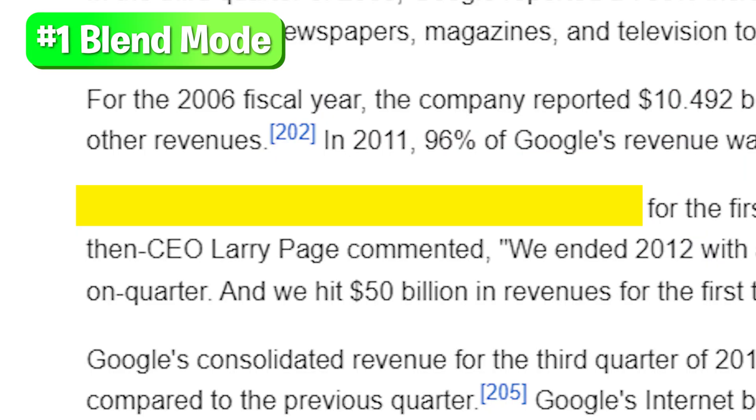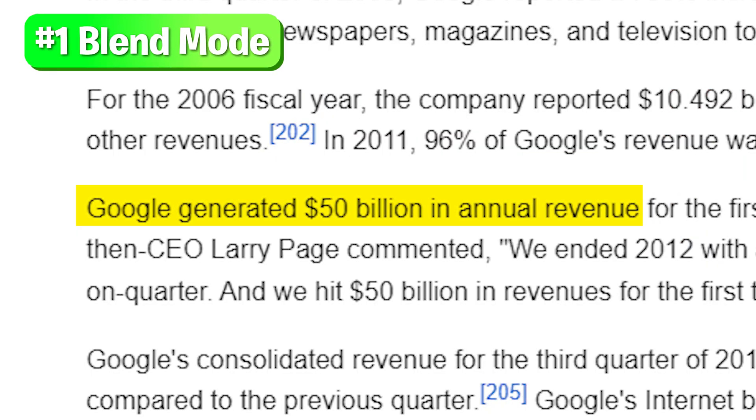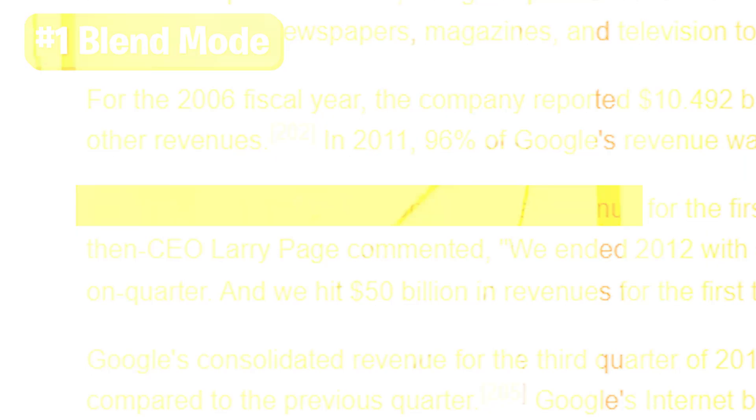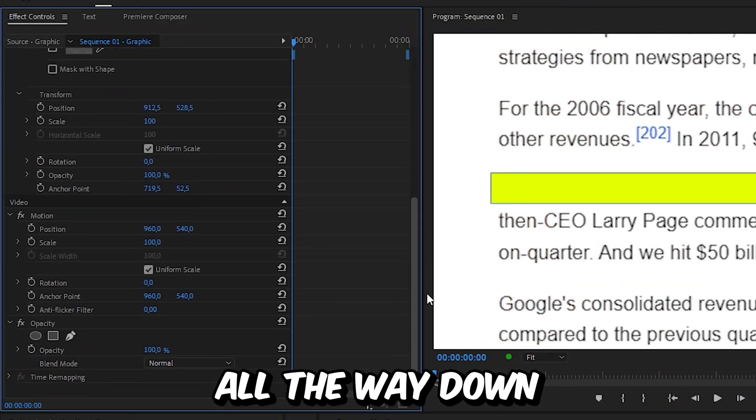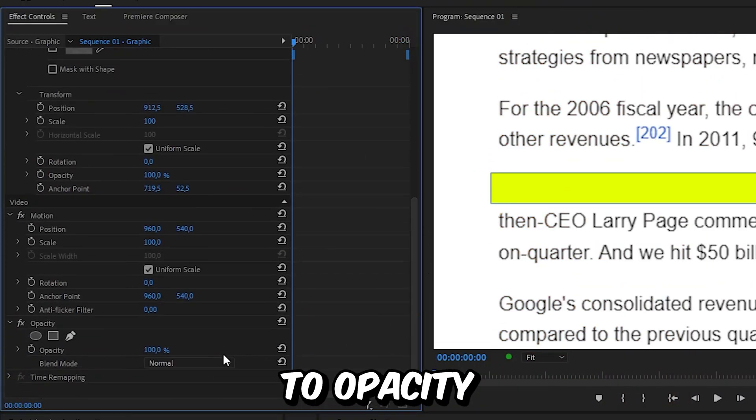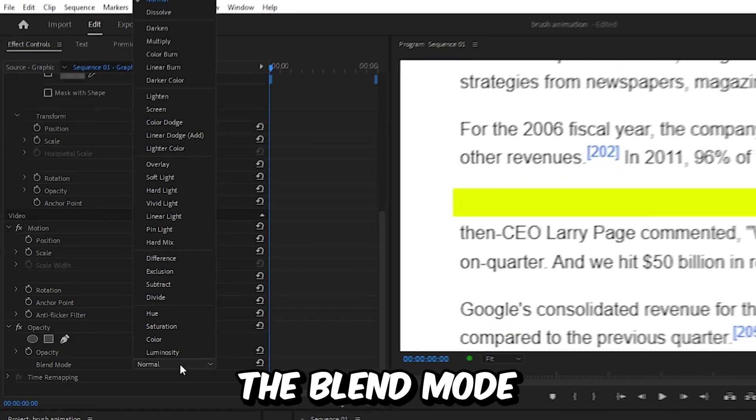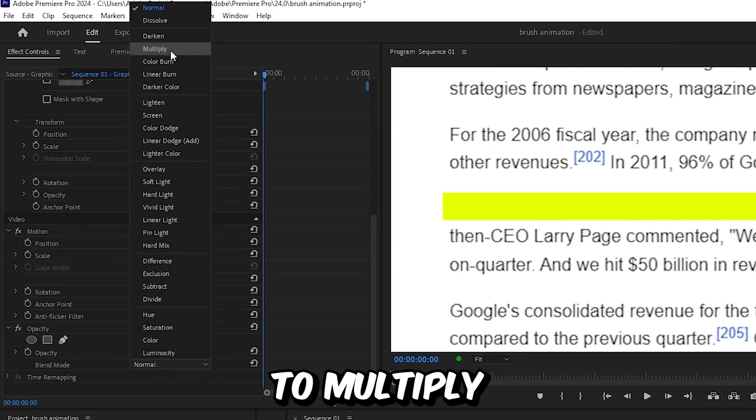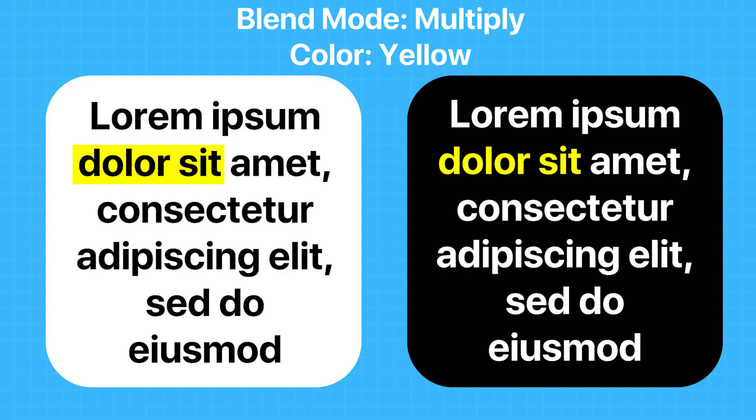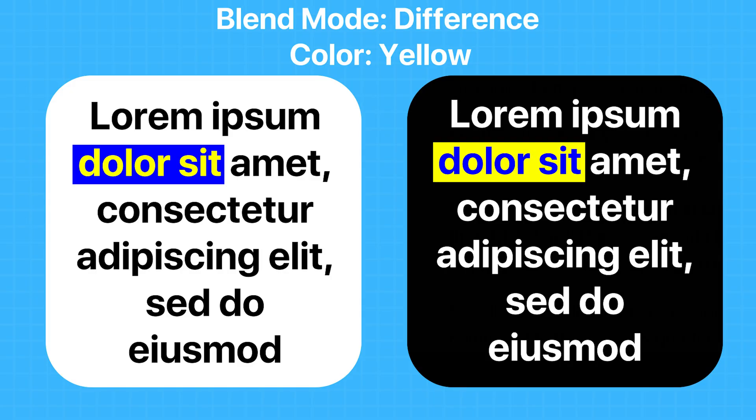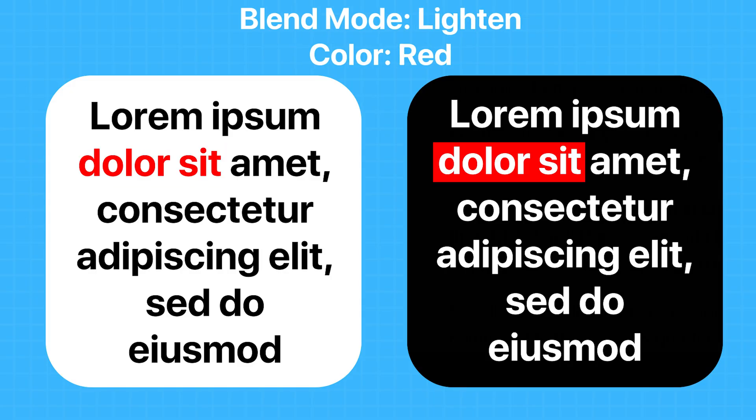Now to actually see the text behind the shape, we need to scroll all the way down to opacity and then change the blend mode to multiply. Now if you have a dark background, you might need to choose a different blend mode for it to work.